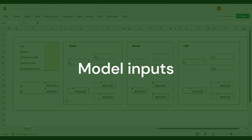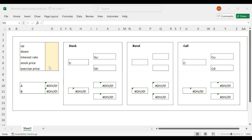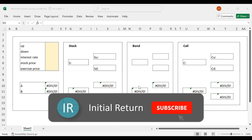At the moment we've got an empty template here. These are the inputs that we need — five different values. We basically have an underlying stock and we will begin with valuing a call option, and to do that we will also need a risk-free bond. Bit by bit I will explain how this works.